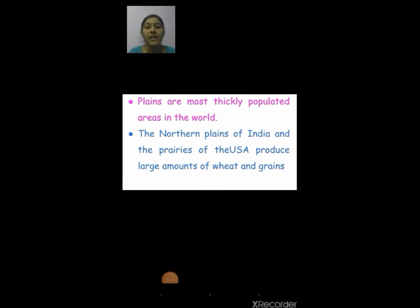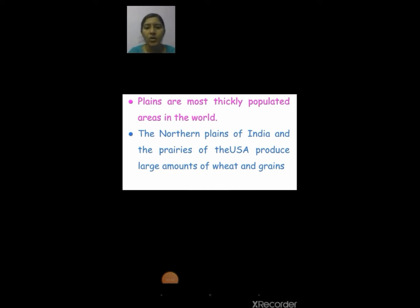Plains are the most thickly populated areas in the world. The Northern Plains of India and the prairies of the USA produce large amounts of wheat and grains. So plains are more fertile.